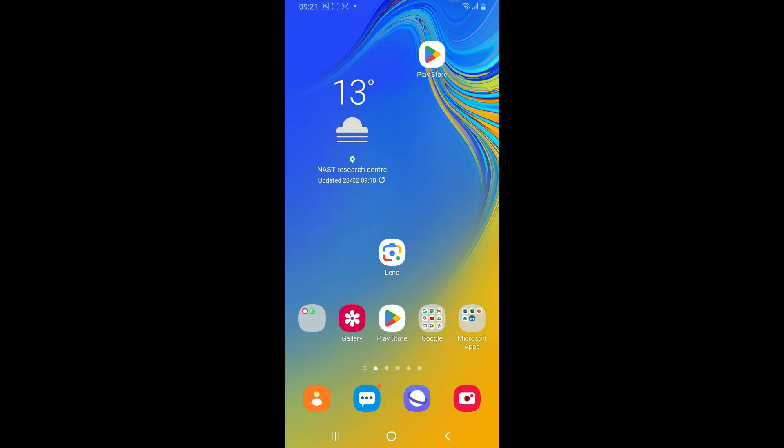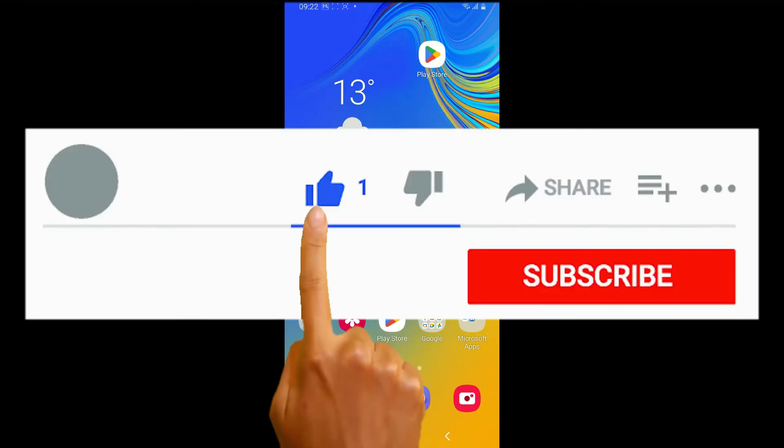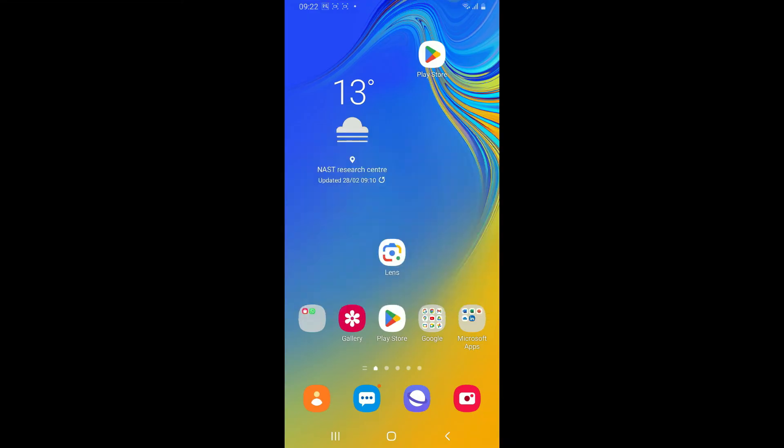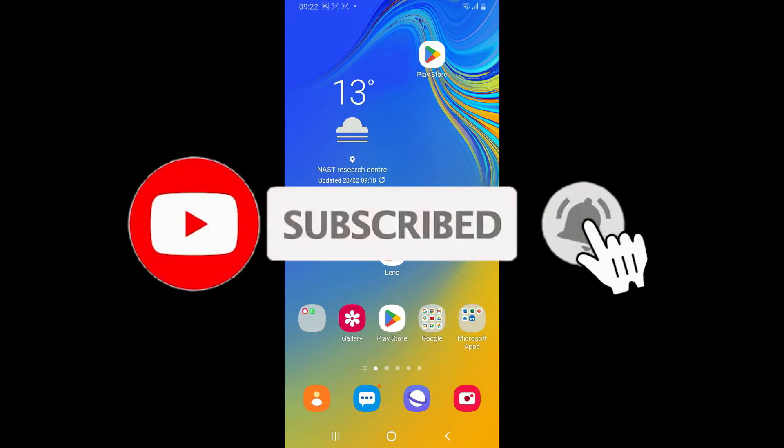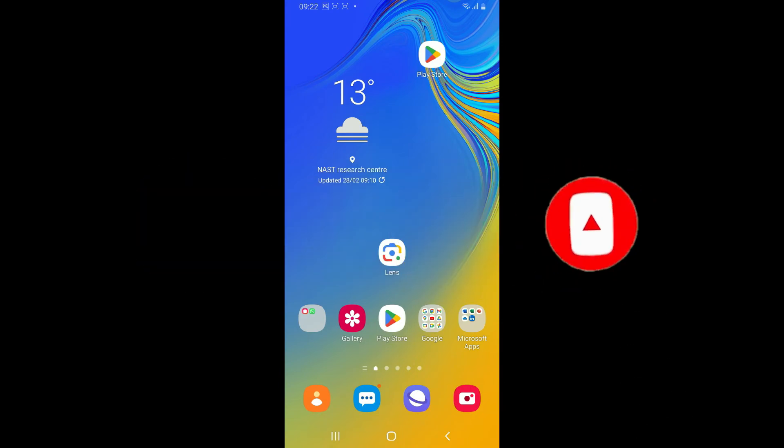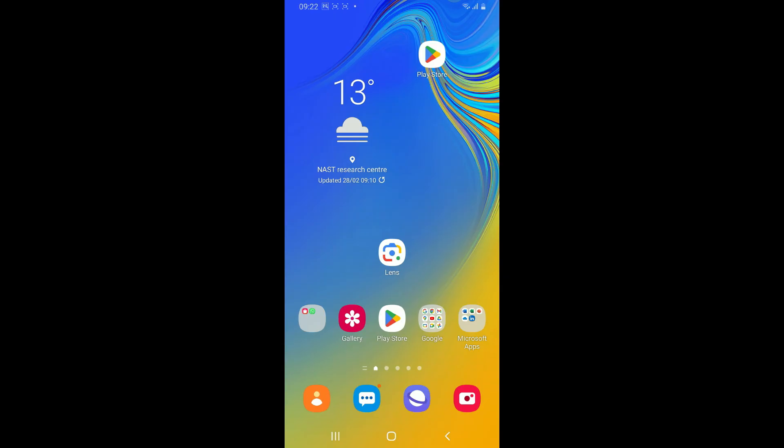If you found the video to be helpful, go ahead and give us a thumbs up. Don't forget to subscribe to our channel by hitting the subscribe button. Also press on the notification bell so that you'll never miss another upcoming upload from us. I will see you again in the next episode. Thanks for watching.